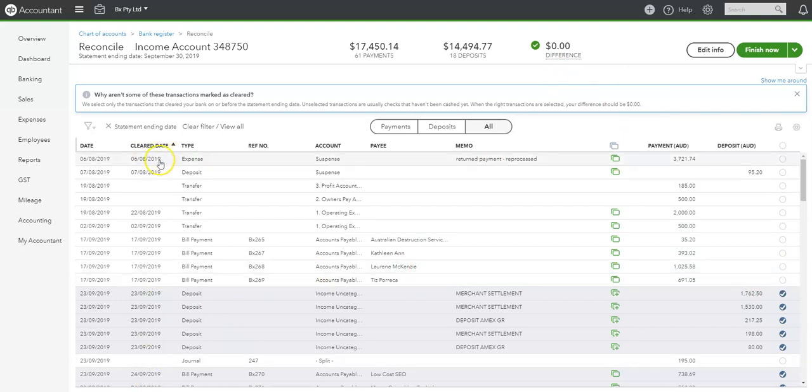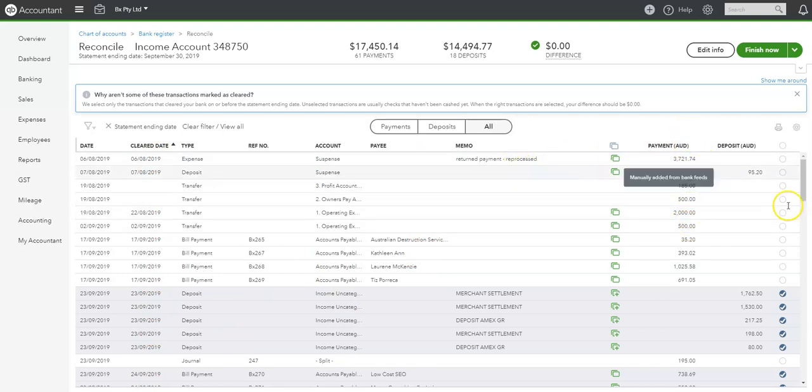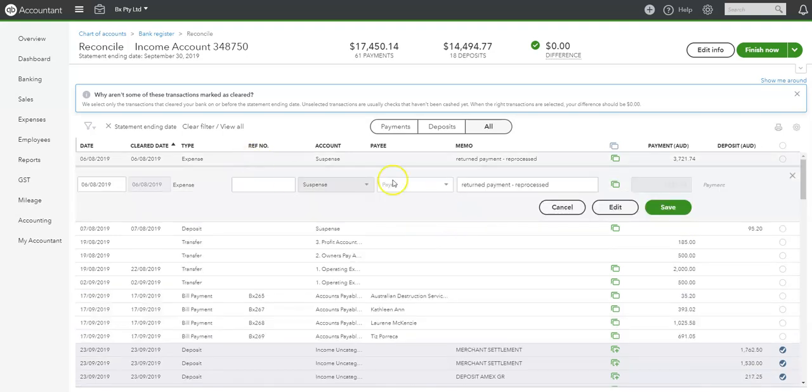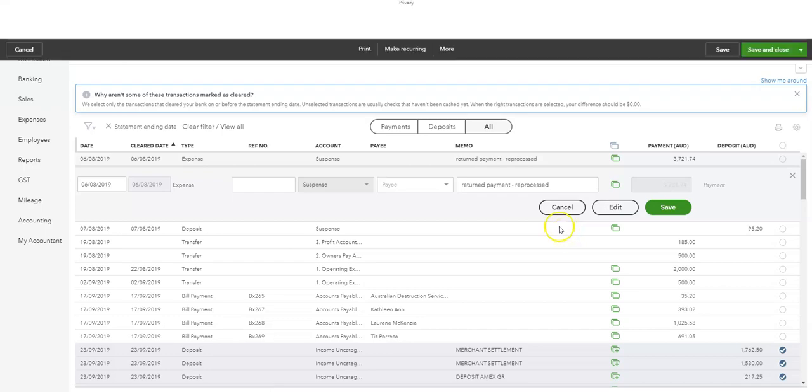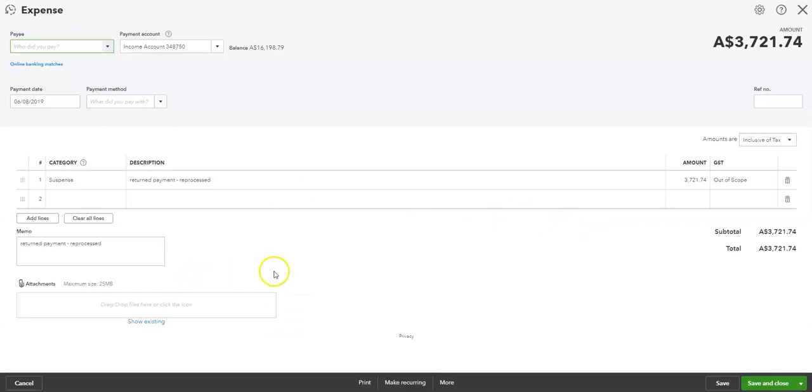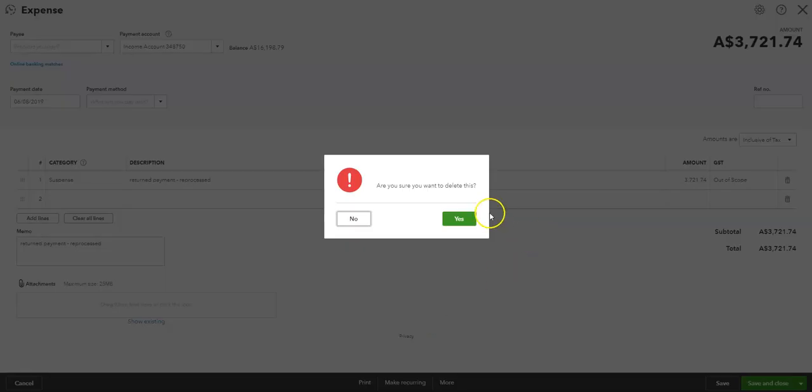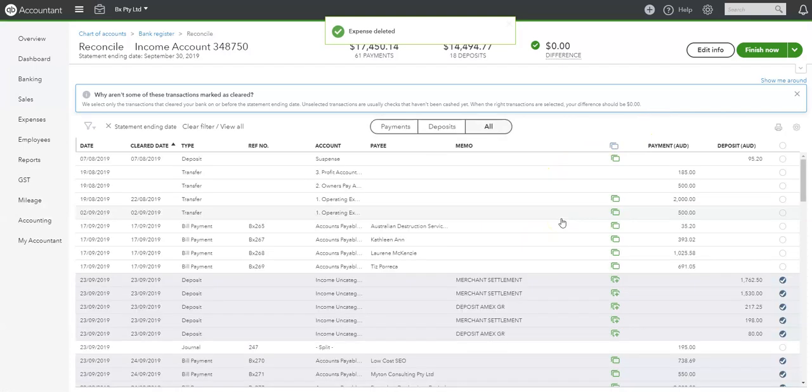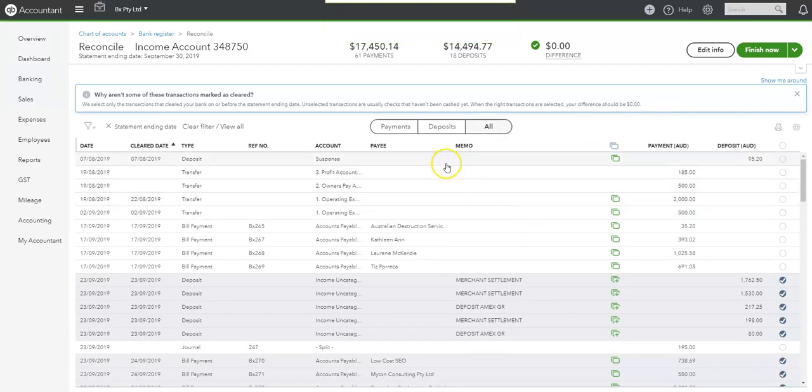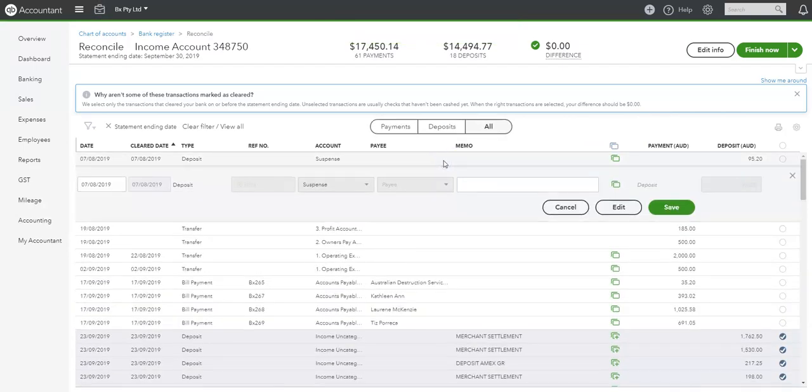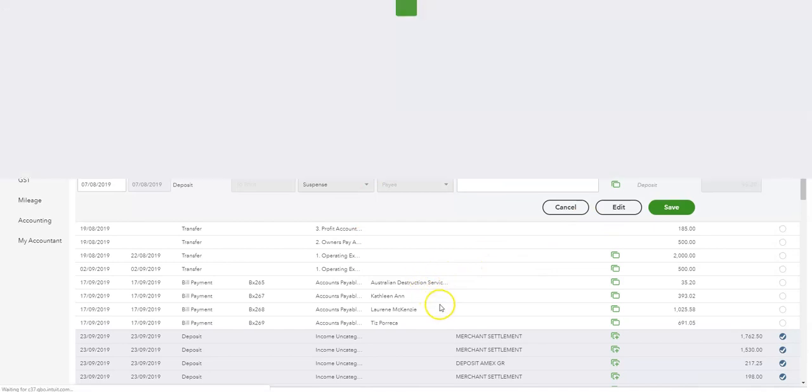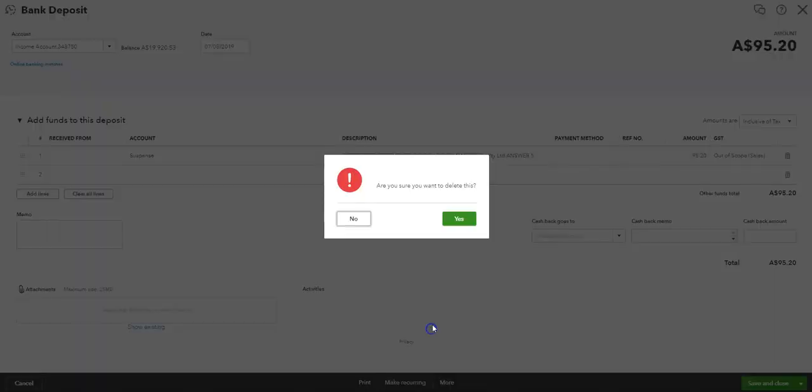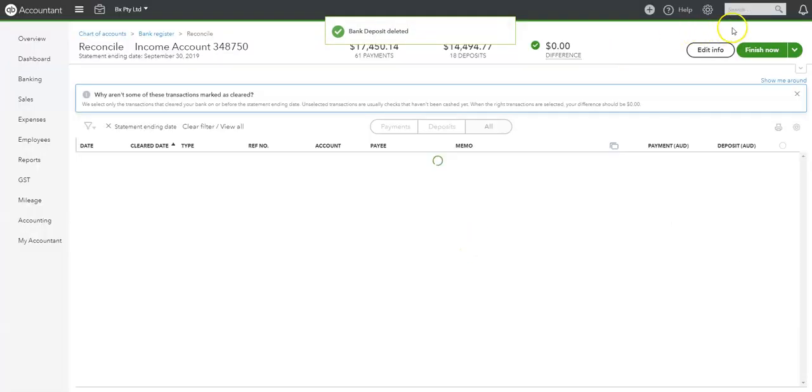Now, the question is, all these transactions technically shouldn't be there either because they are already being processed and shouldn't be sitting in the system. So in this instance, if you were to open them up, you can edit that and you can delete it straight out of here and it'll push it back to the rec sheet to reconcile. Same deal. Now, they shouldn't be sitting on your bank statement.